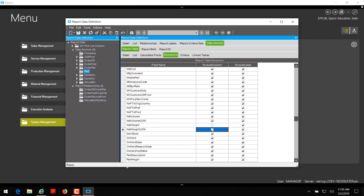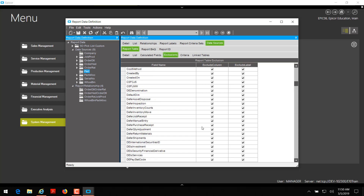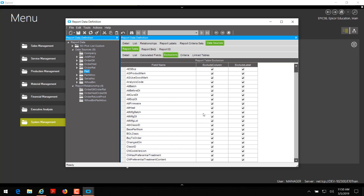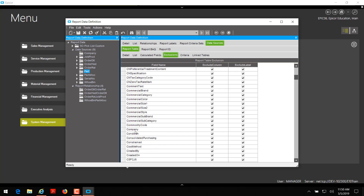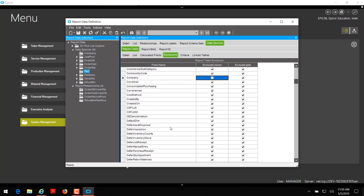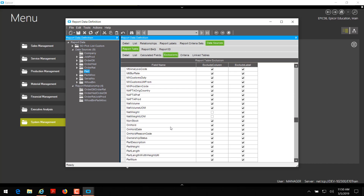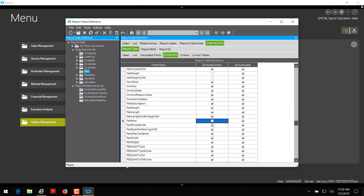Now we need to uncheck two more fields because we're going to create a relationship between our part and our order detail tables. The matching key fields in both tables are part number and company. We always link company because you can have the same part number in a different company, and we don't want duplicate rows. So I'm going to uncheck the exclude column for company and then search for part num and uncheck exclude column there as well. We don't need to uncheck the exclude labels because we're not going to use these fields directly on our report — they're just for creating the relationship. Click save.